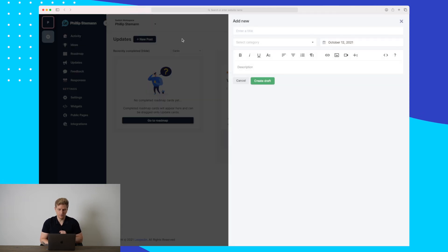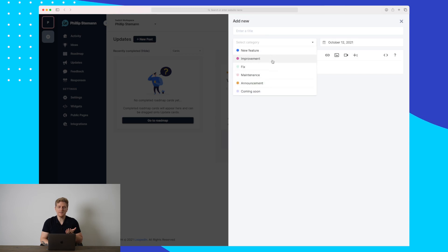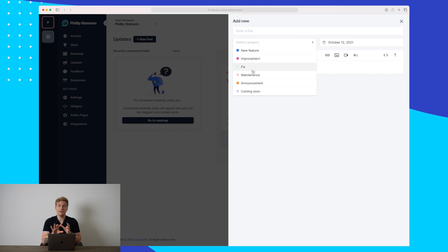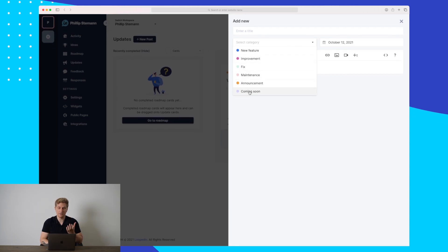Now let's create a new post. Here we can choose the category based on what it is. Let's say it's a new feature, then you choose that. It can also be an improvement, a fix that a lot of people have asked for, and a lot more. It can also be a coming soon.